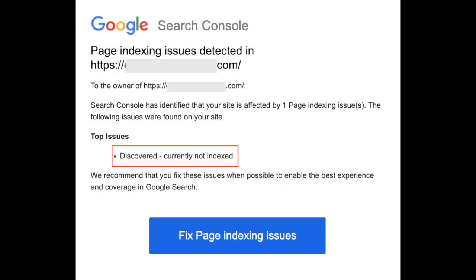One of the most common notices that you'll see is something like this one: crawled currently not indexed. And what it means is that Google search robots, also known as crawlers, have found your website and processed it, but the information on your website is not currently being displayed in Google search results.